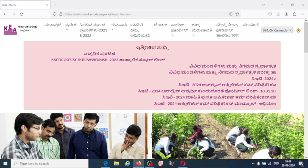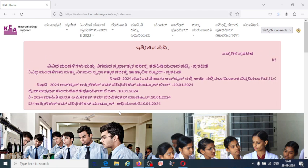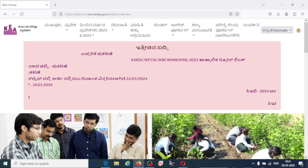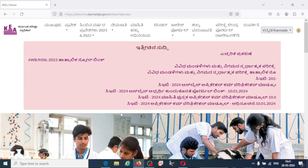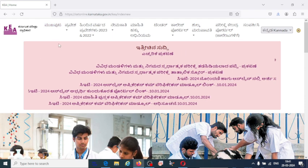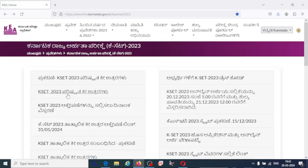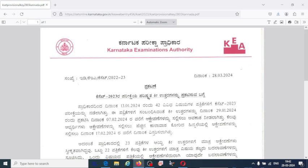Hi students, welcome to my YouTube channel. In this video I am going to share very important information. KSET has announced the final answer key, so students and aspirants who have been waiting for a long time, this is good news for them. The final answer key has been released, and after that the result will also be announced. This is the KSET 2023 notification for the revised answer key.